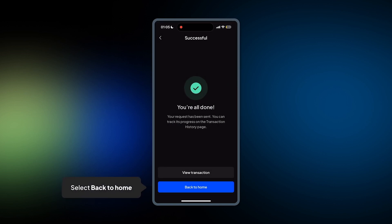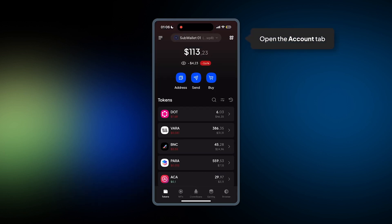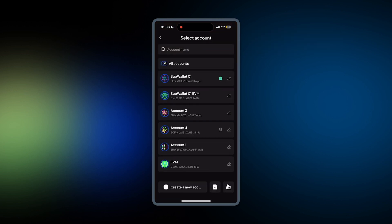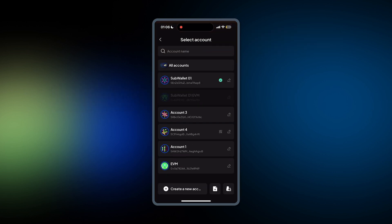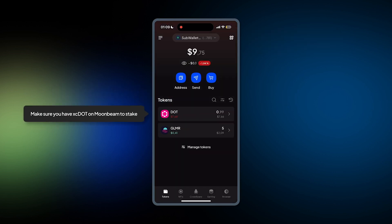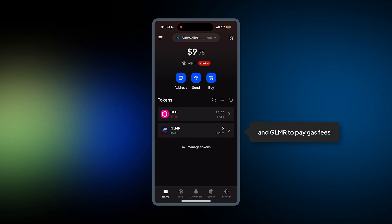So now we get back to home and then open our EVM account. Open the Account tab and from the drop-down, select the EVM account. Here, make sure you have Axi DOT on Moonbeam to stake and also Glimmer to pay gas fee.